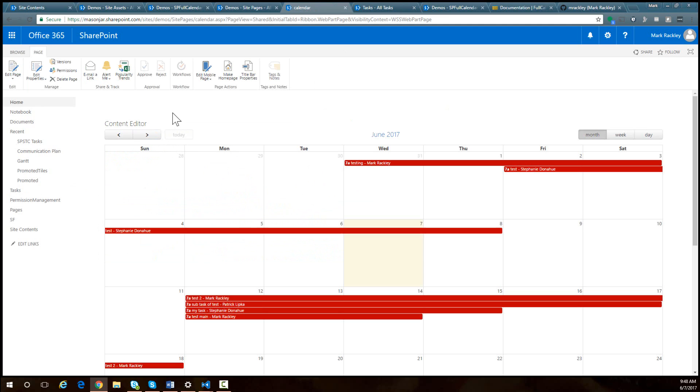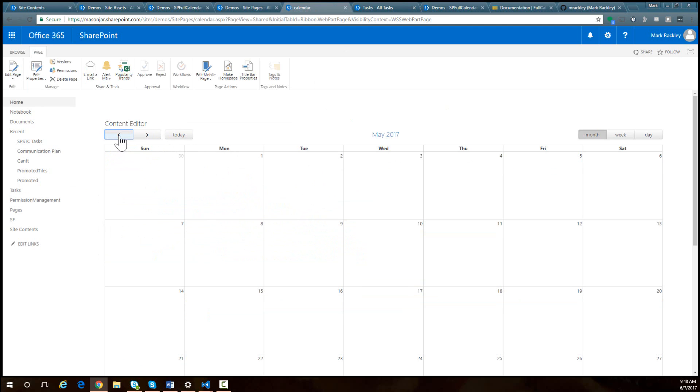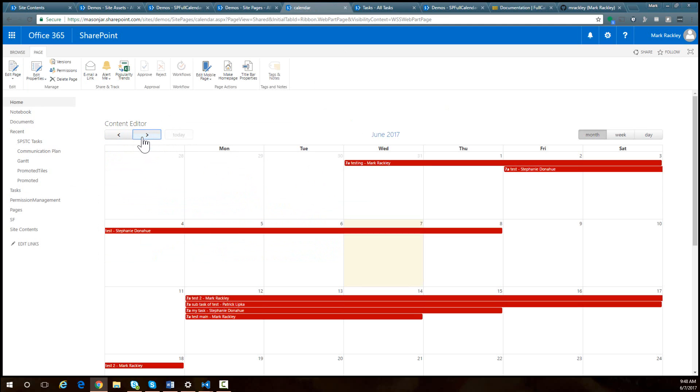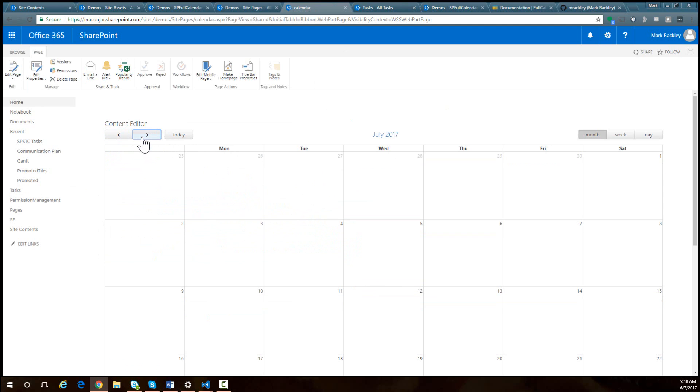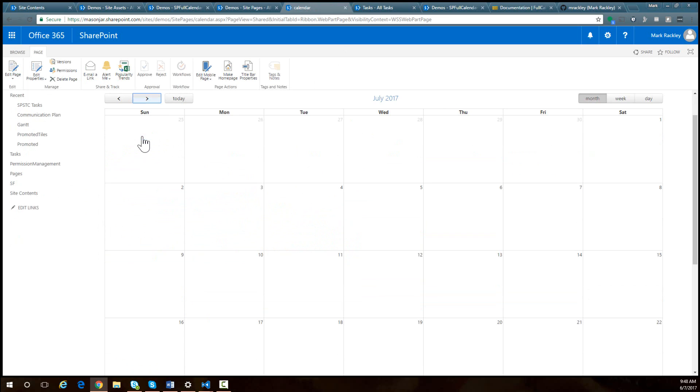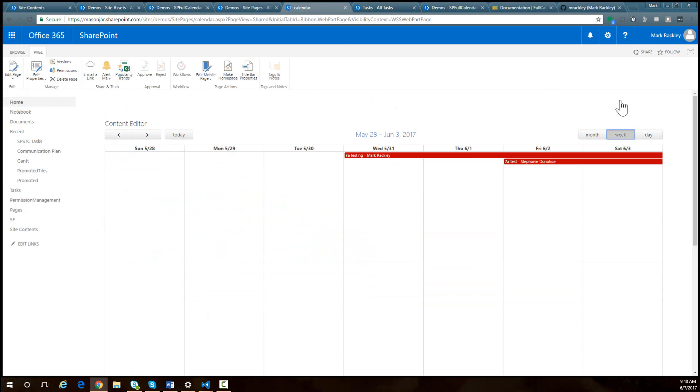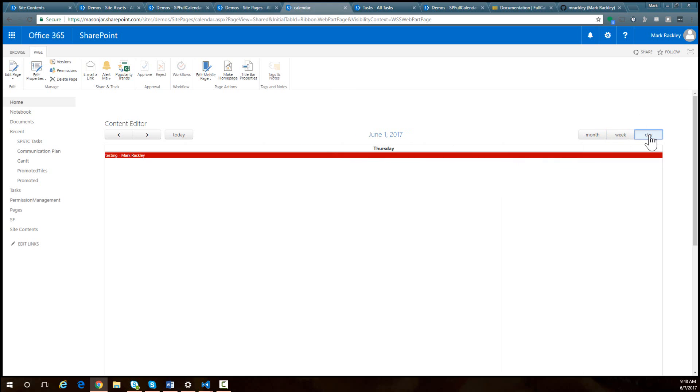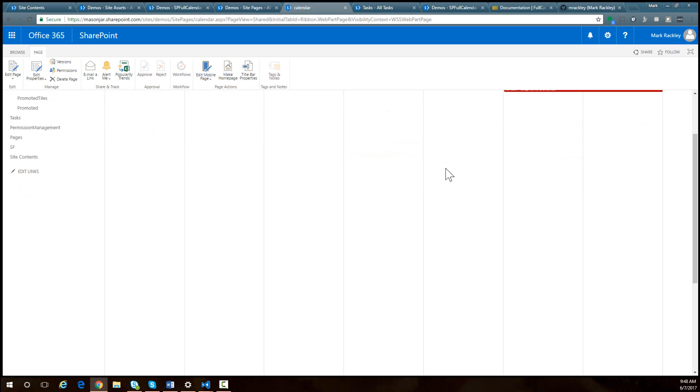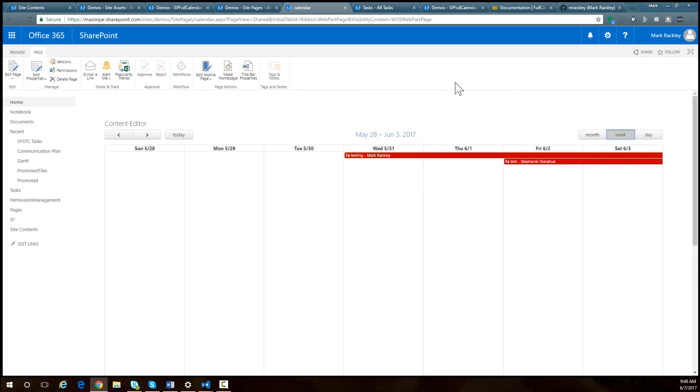Some things you get right off the bat, you can change months and it will actually display the dates for those months. You can do a week view if you'd prefer, you can do a day view. So there's some cool functionality you get out of the box with it.